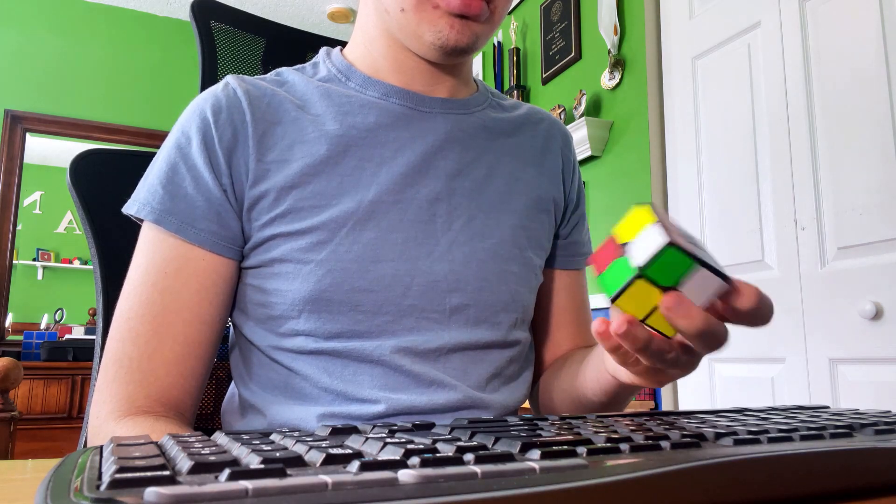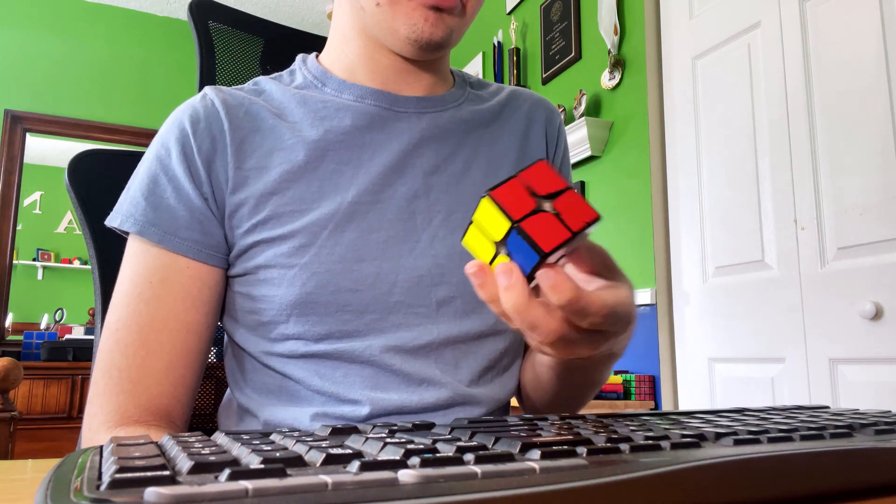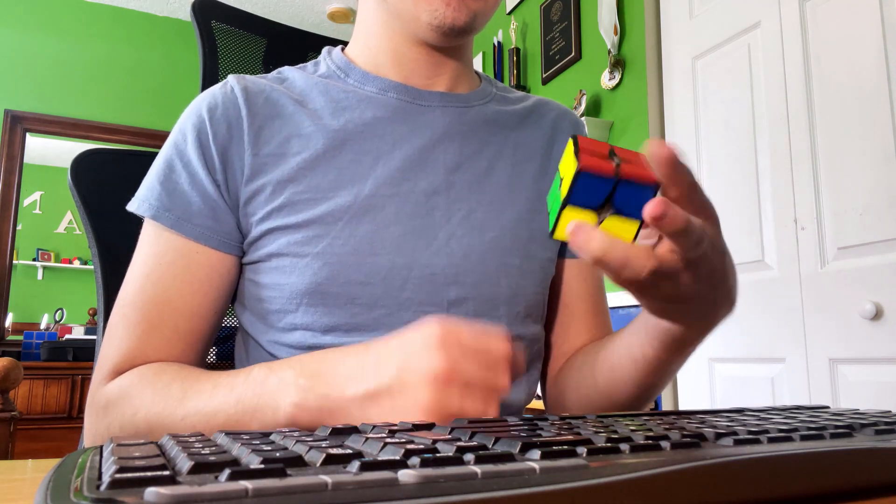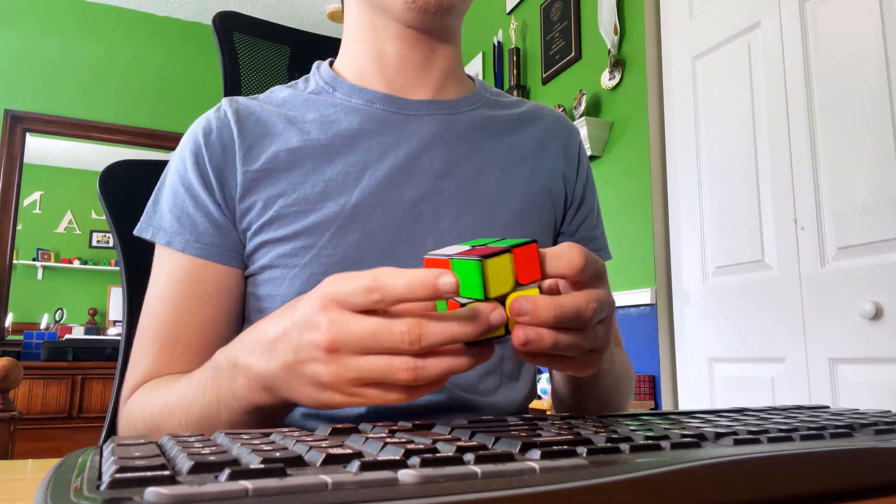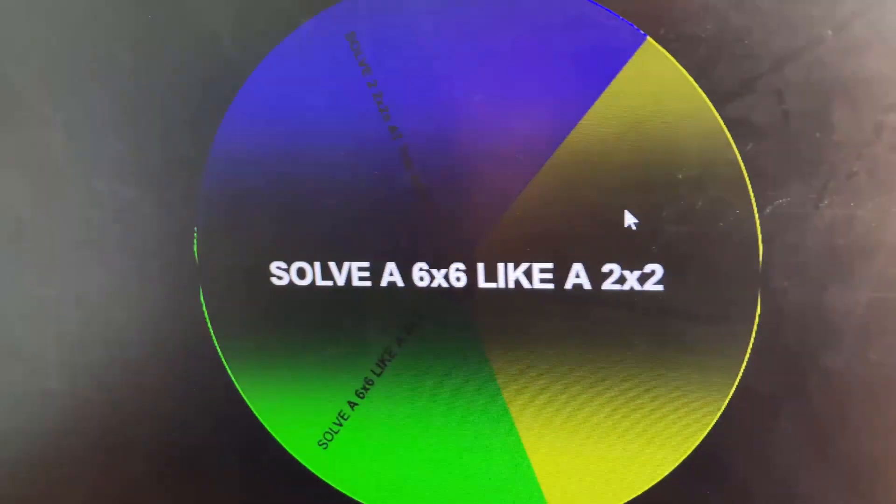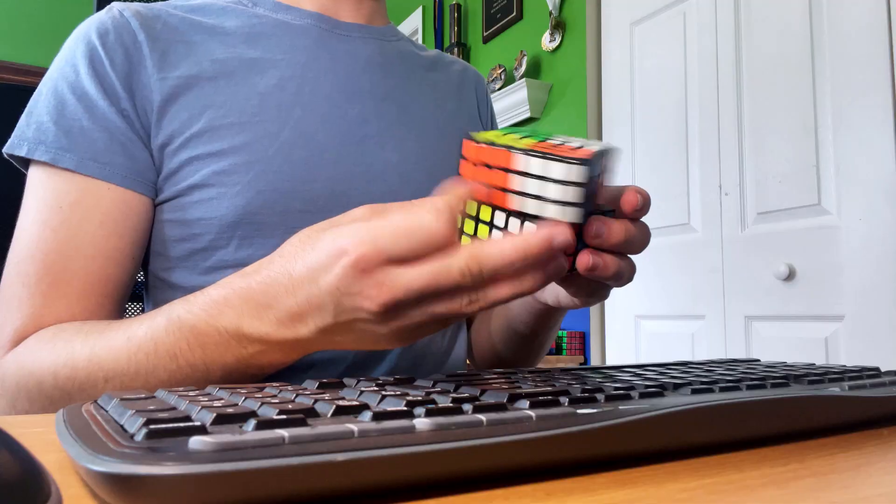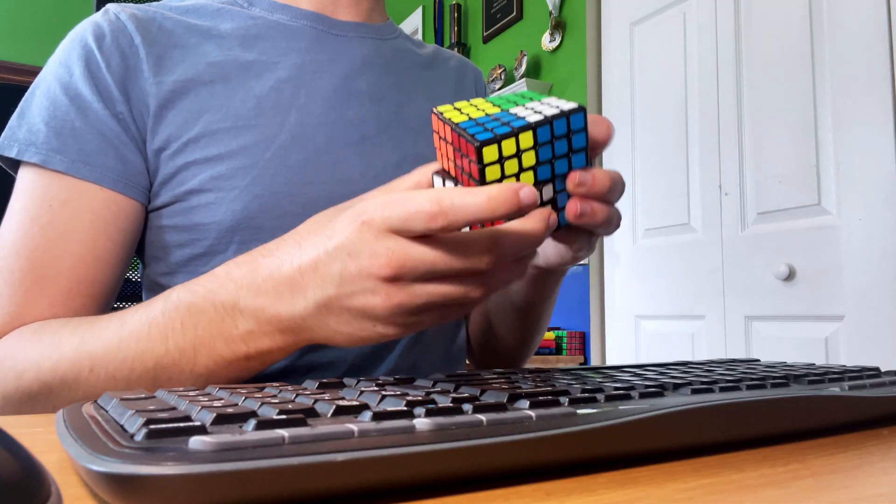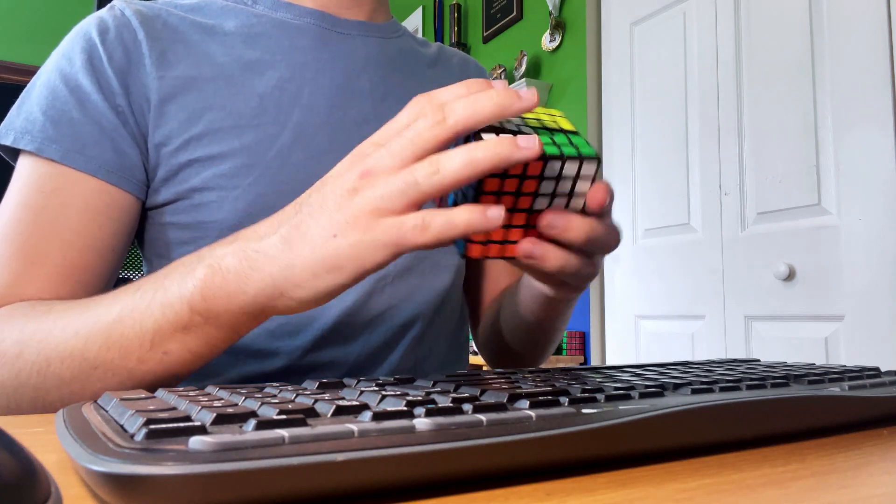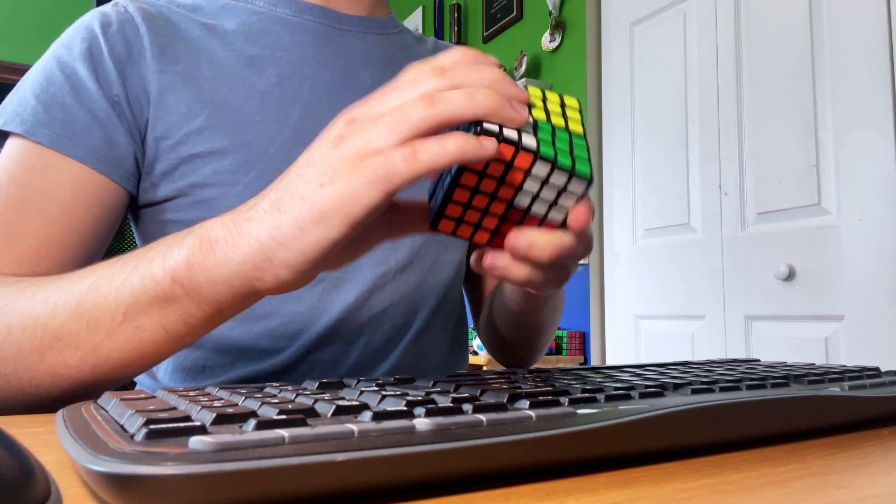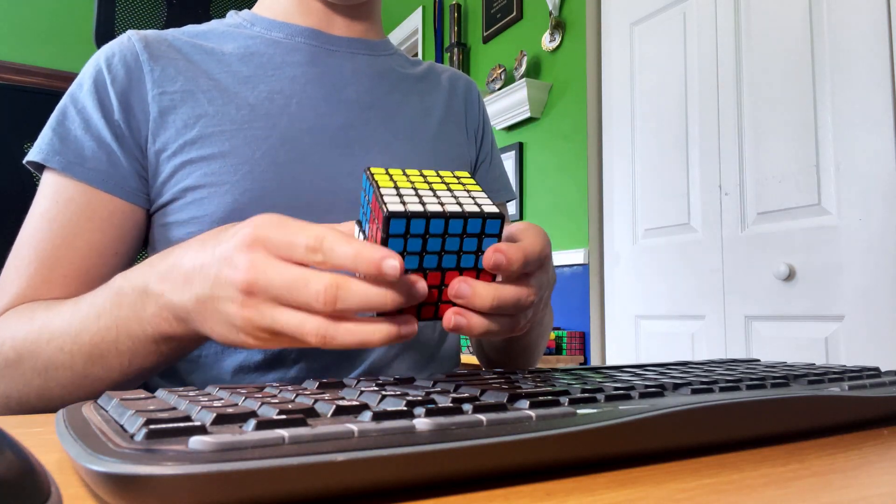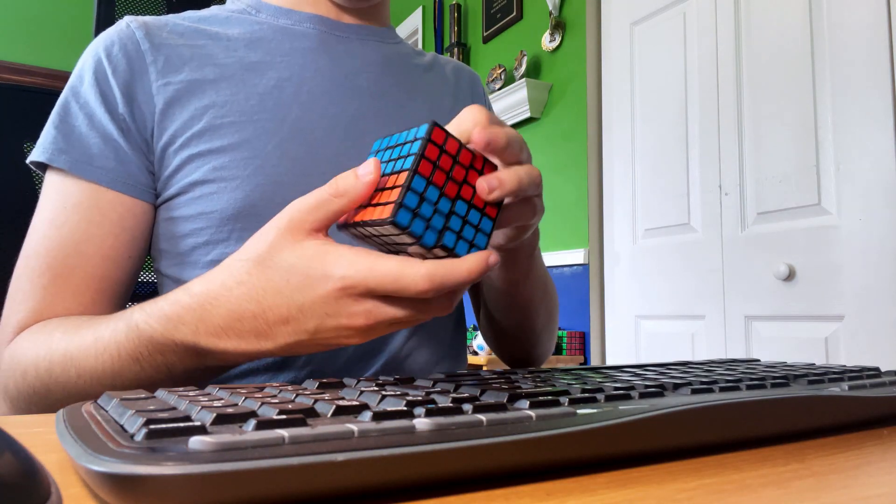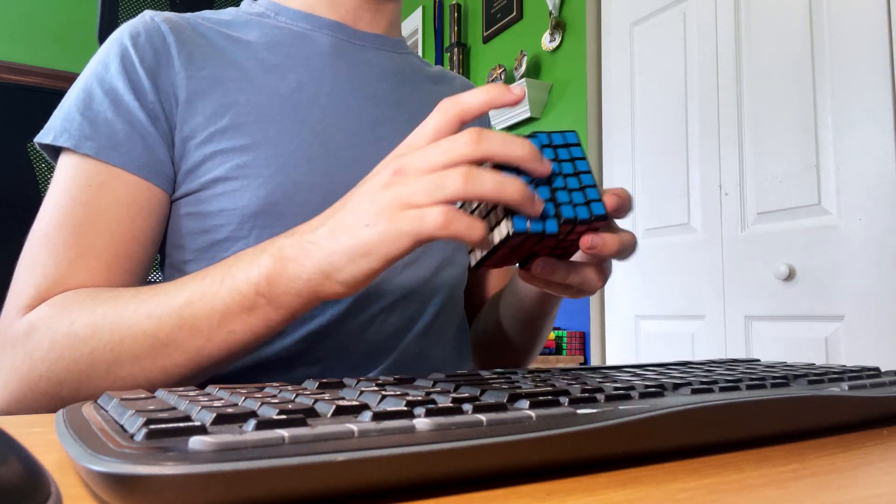Pretty bad last layer though. Done in 12.2 seconds. Now I have to solve a 6x6 like a 2x2. So this is pretty straightforward—I just have to solve a 6x6 with only these super wide moves like a 2x2.